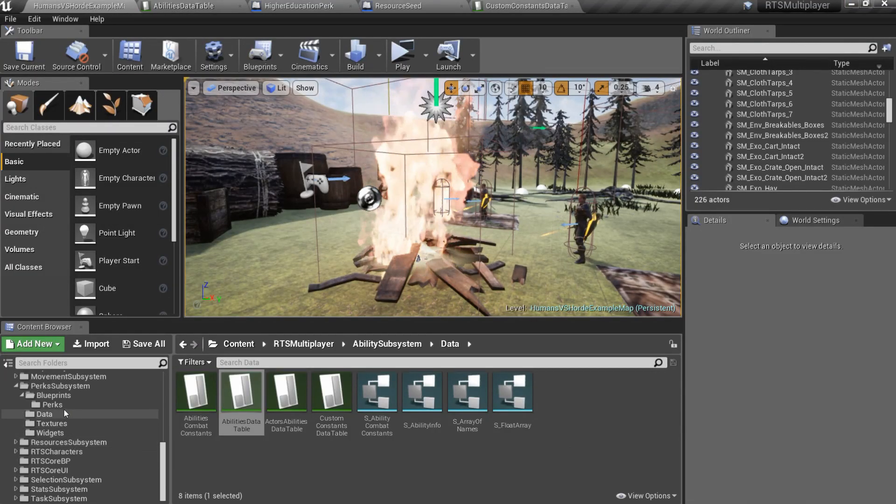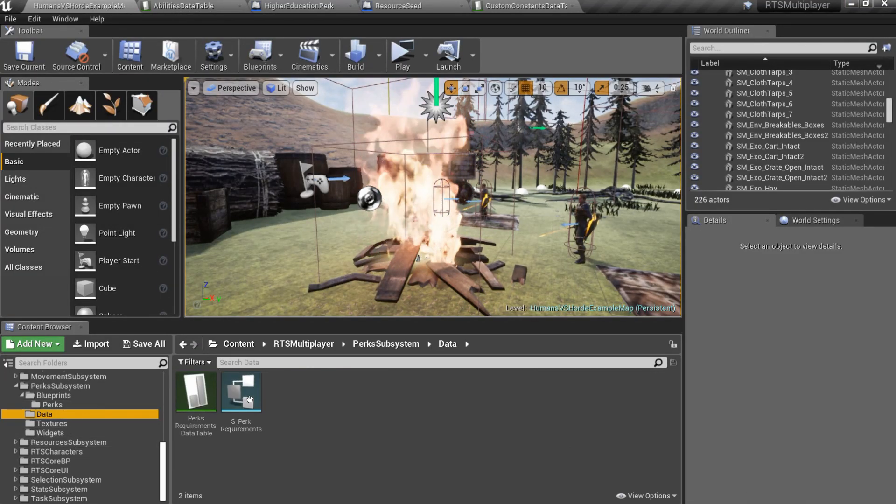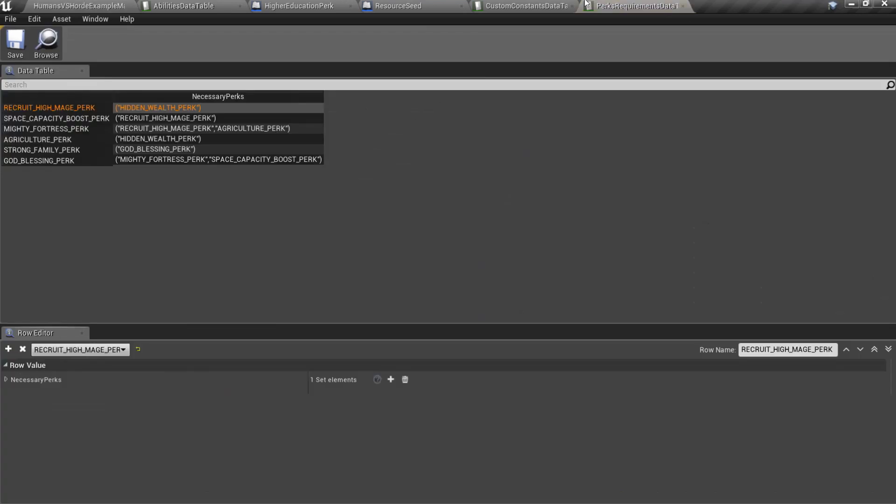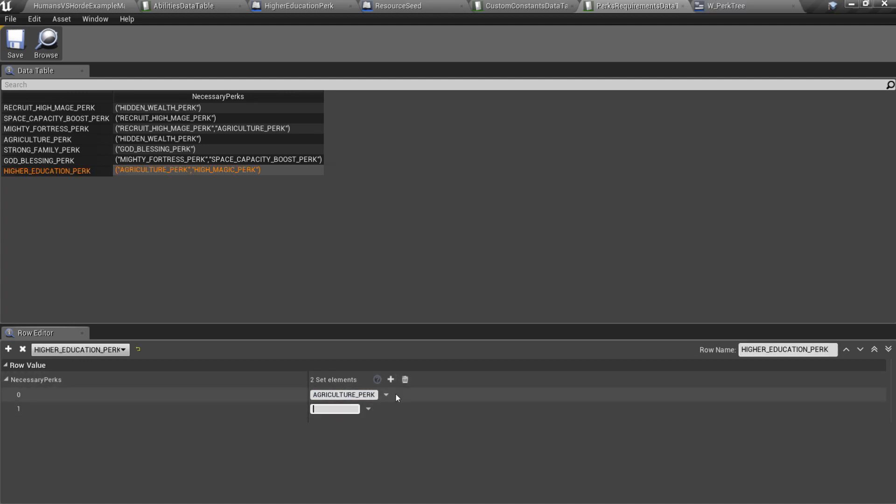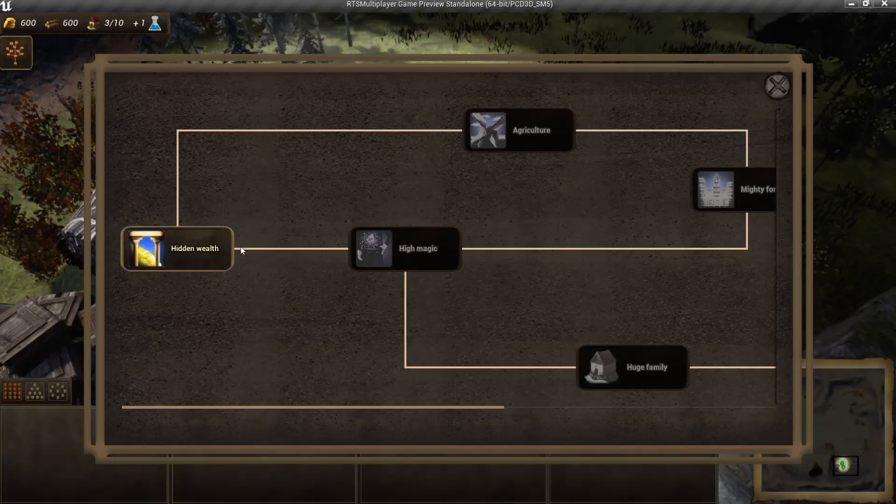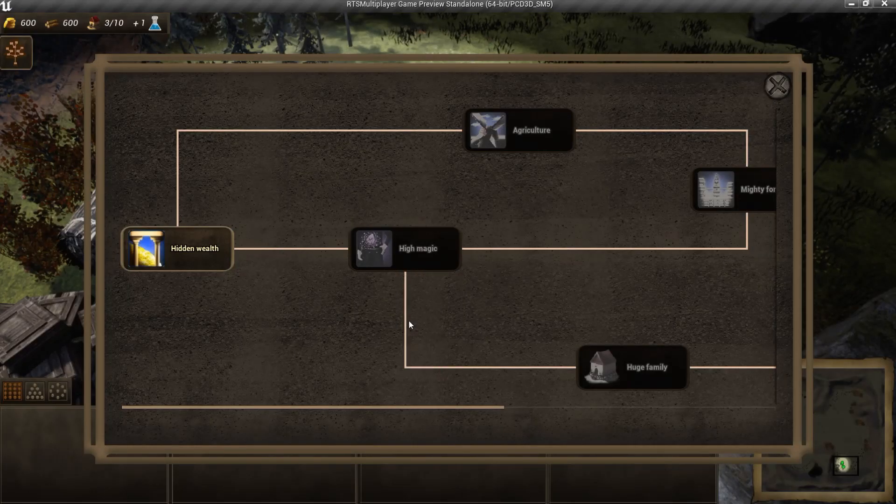Now let's set requirements for our new perk. Go to the perk subsystem slash data, open perks requirements data table and add new row for the new perk. Here you can set perks which should be learned before we can learn our new perk. This data table also defines links in a perk tree.